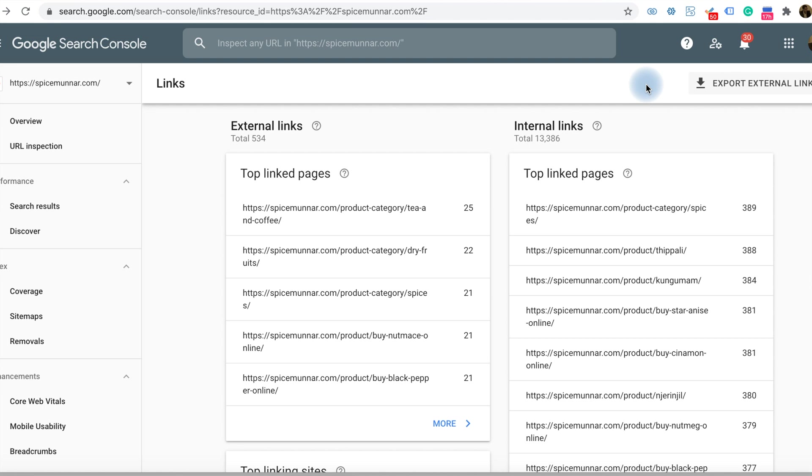I recommend everyone to understand the Google Search Console. It will help you in the SEO journey and improve the search performance in the long time. Thank you for watching.